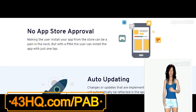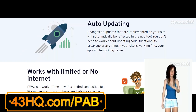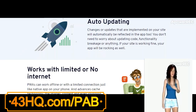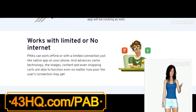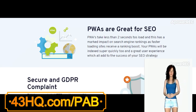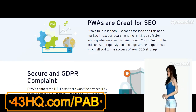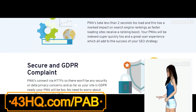Progressive Apps is a fast loading, best mobile app version of your website, which works better than traditional mobile apps or even a website. Progressive Apps are favored by Google, Microsoft, and Apple in recent updates.